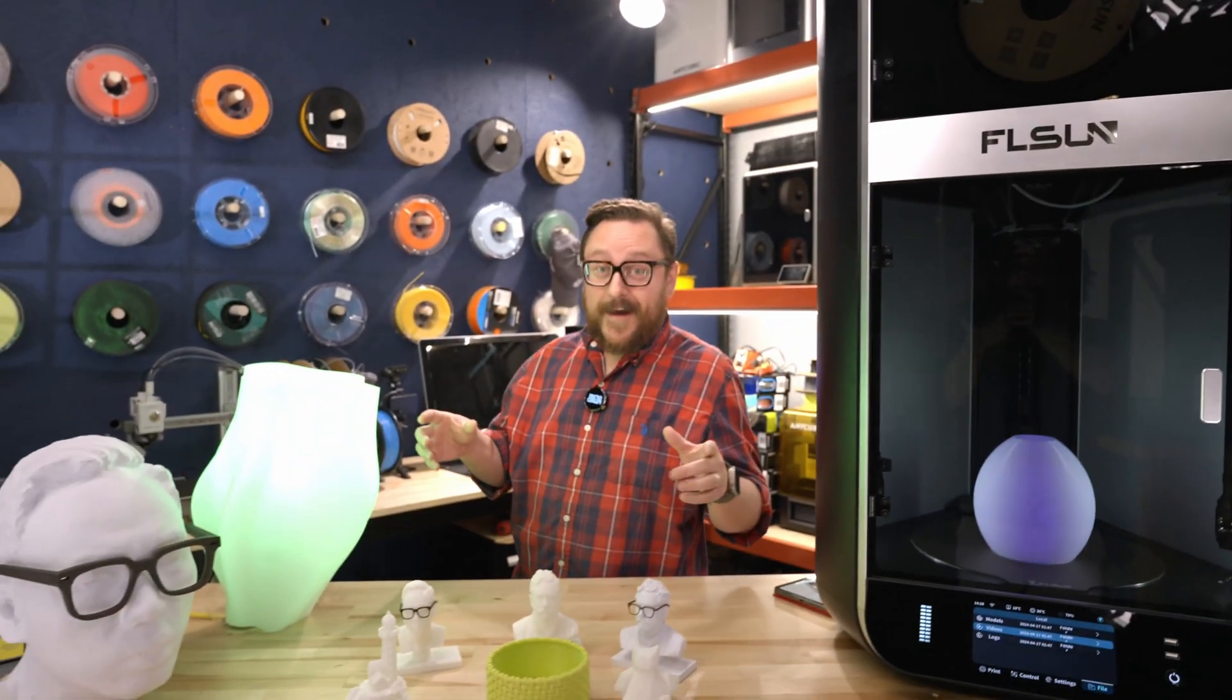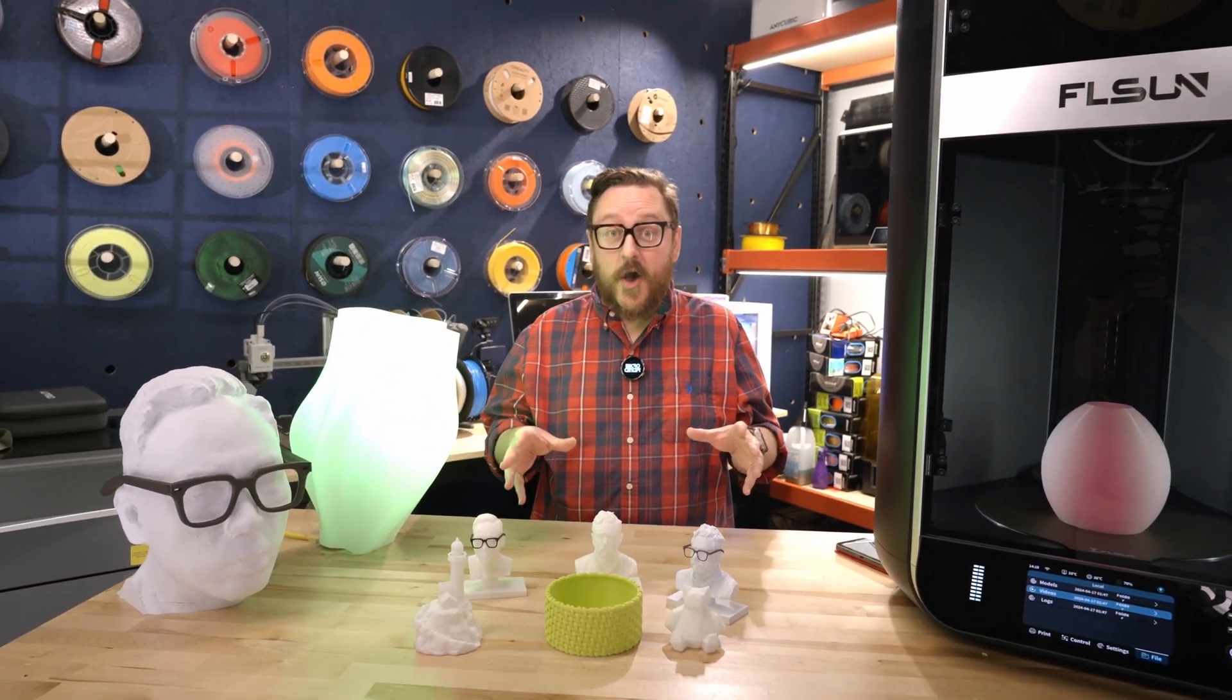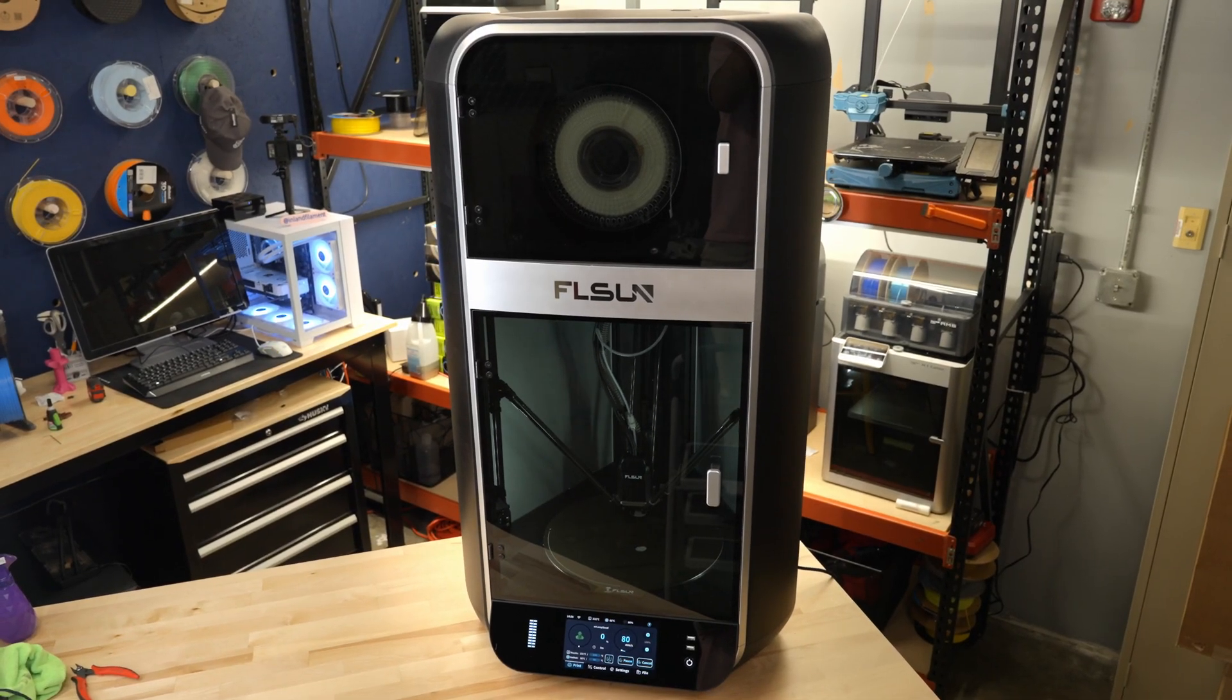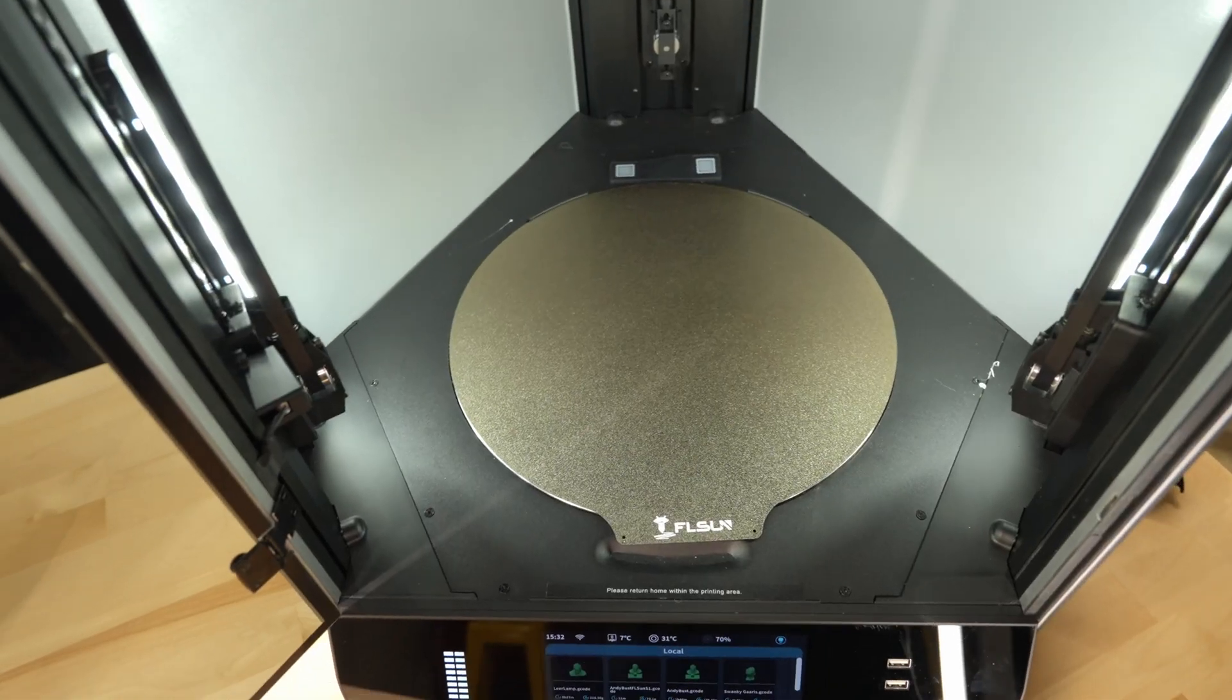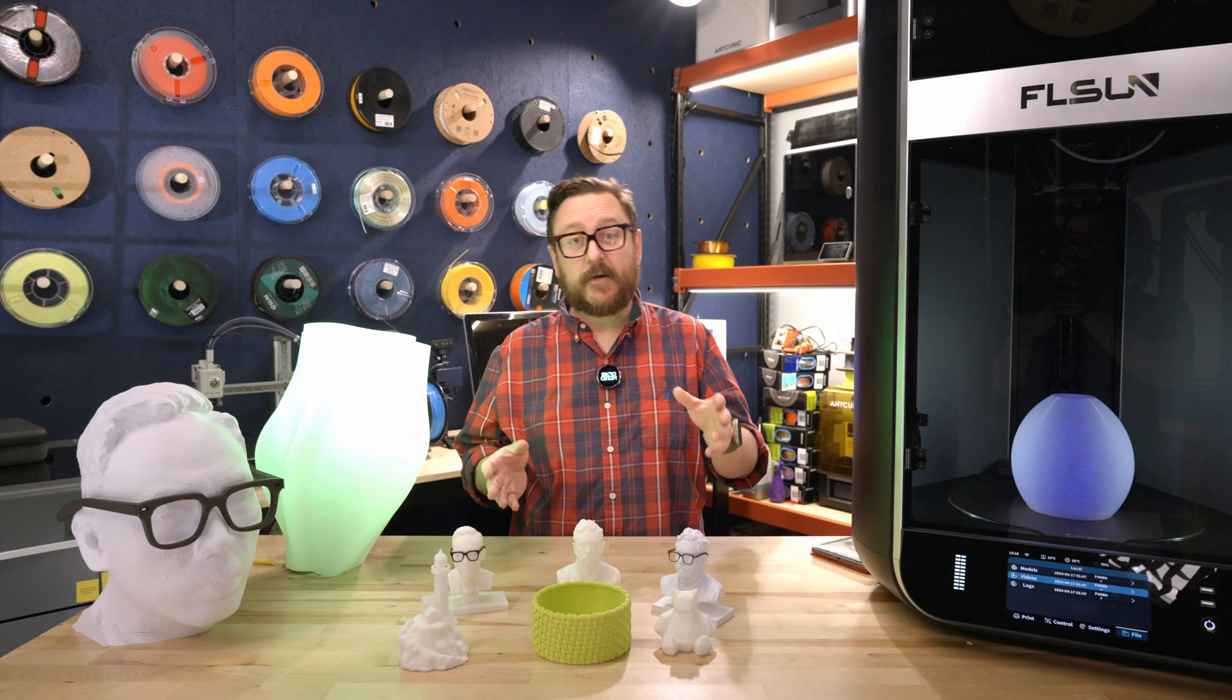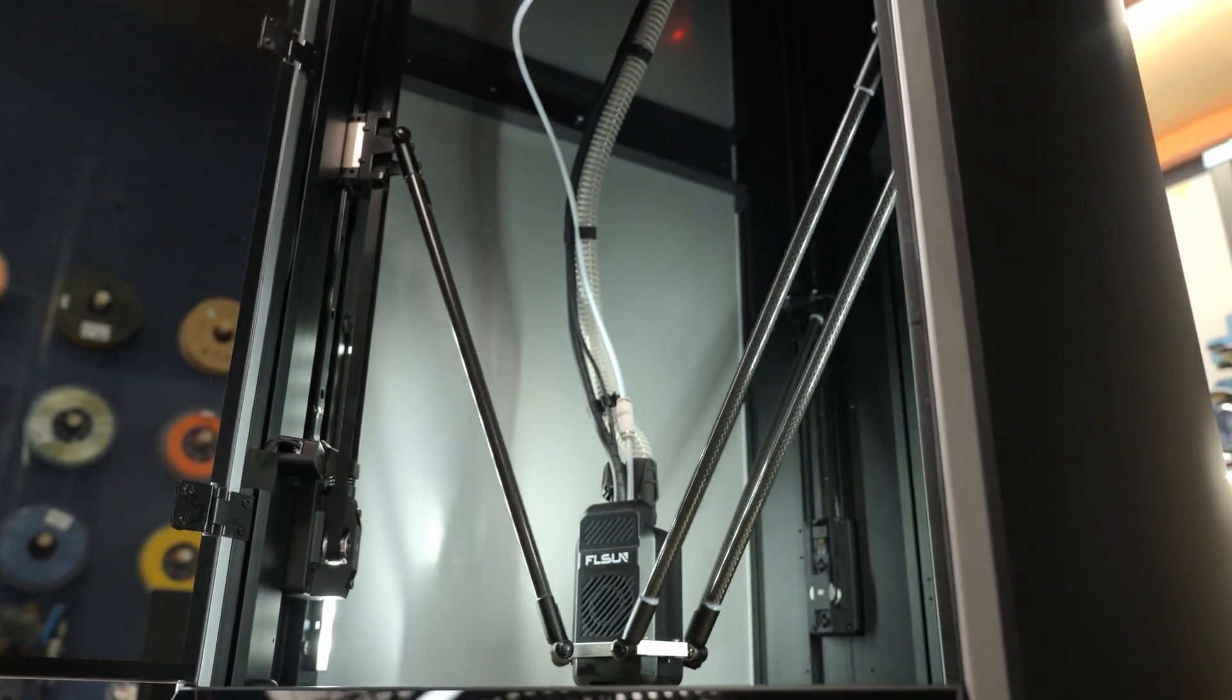It is great to be back in the Maker Lab at Micro Center, and we're here today with this behemoth of a 3D printer. It's the FLSUN S1, and it's brand new for this year. It's a very large printer, and it's not your typical Cartesian or Bedslinger or CoreXY printer. It's a Delta printer.